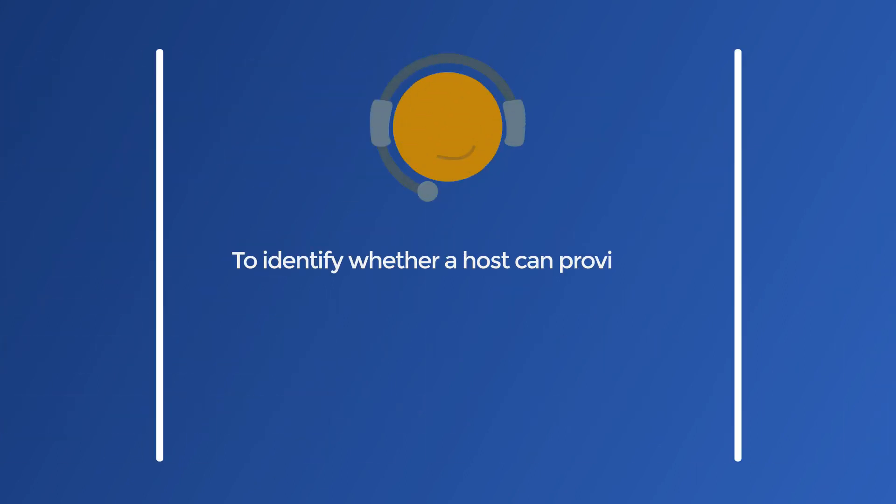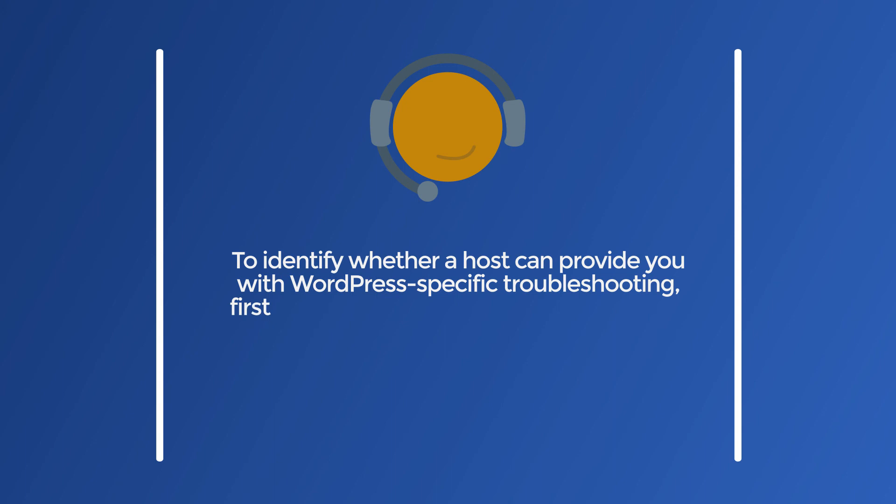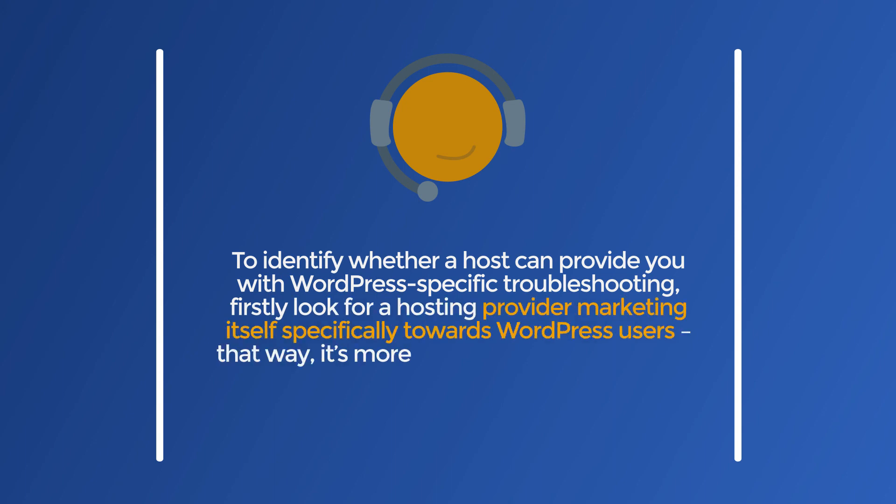3. Support. If the WordPress web hosting company you're considering happens to provide its users with substantial documentation and WordPress-specific advice, you're probably in good hands.